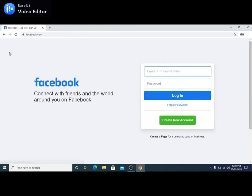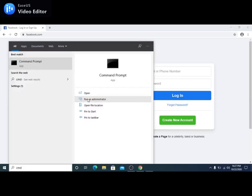Alright, as we can see, Facebook is still accessible on this computer. So let's try to block Facebook. To do that, we need to open the command prompt as an administrator.